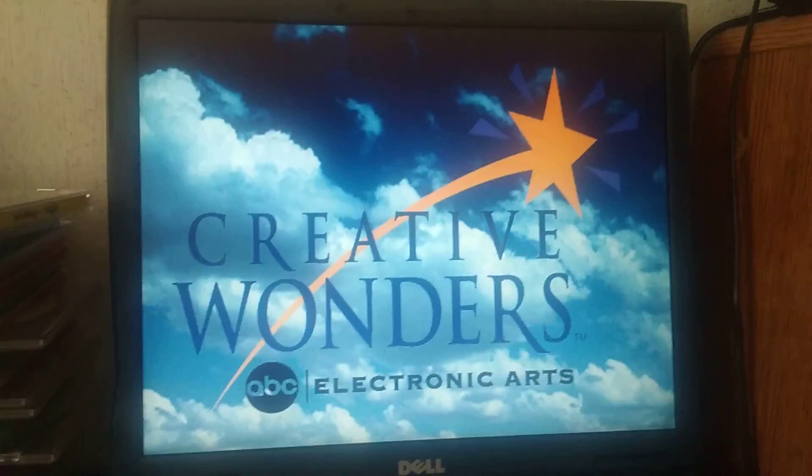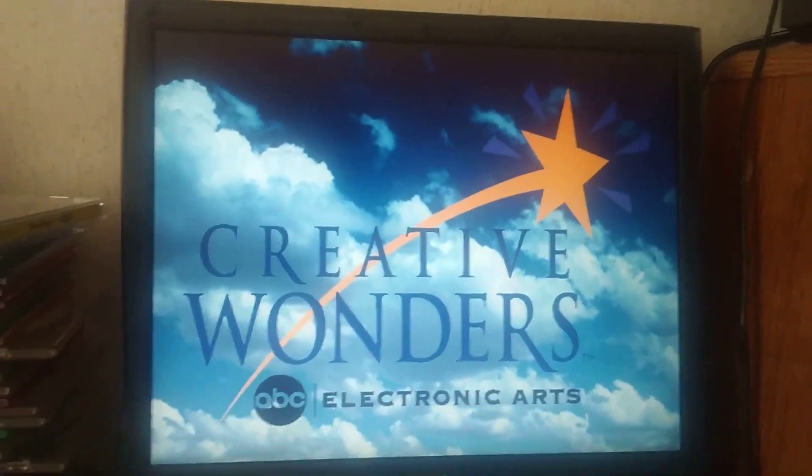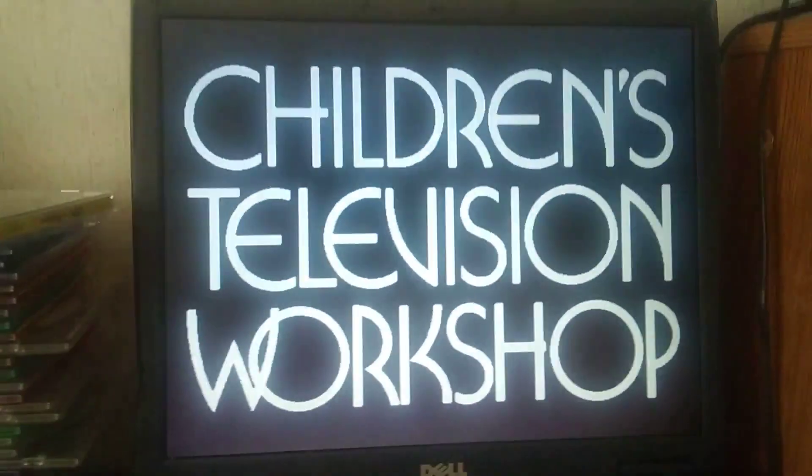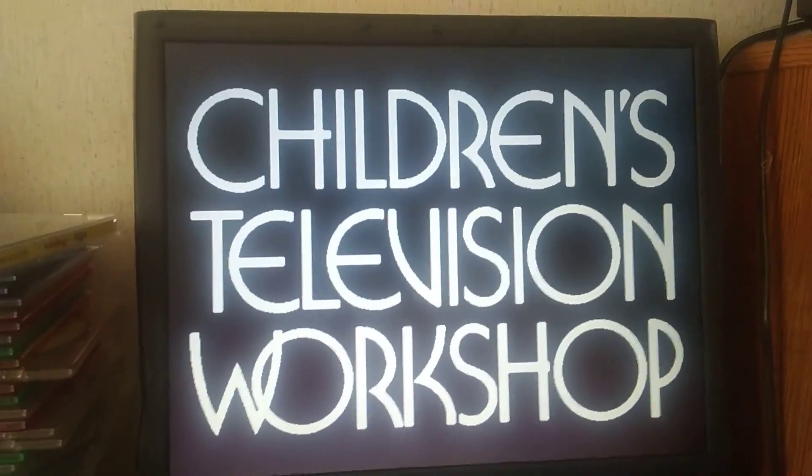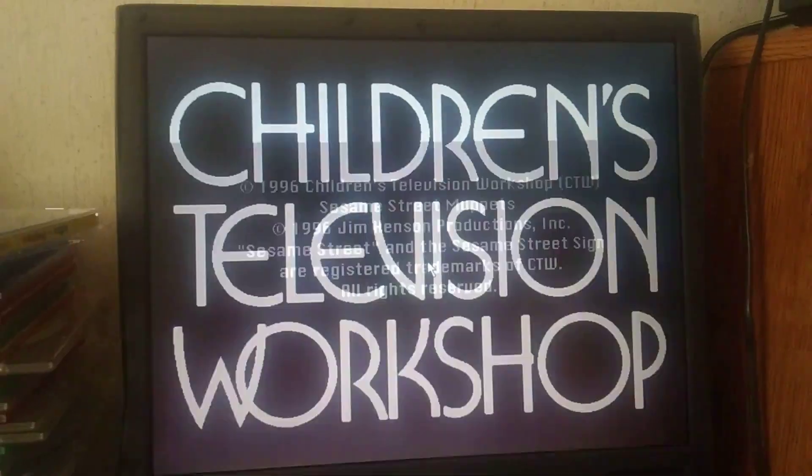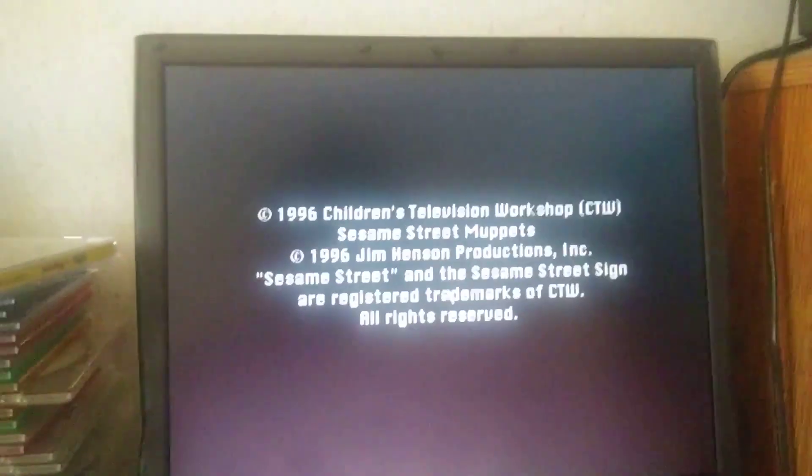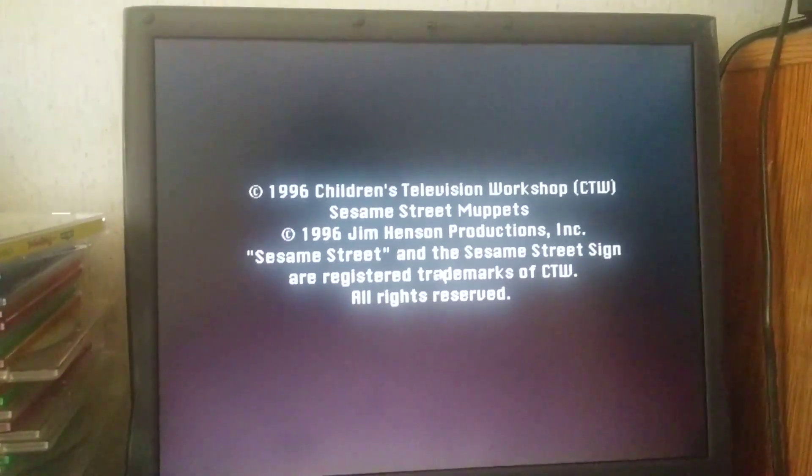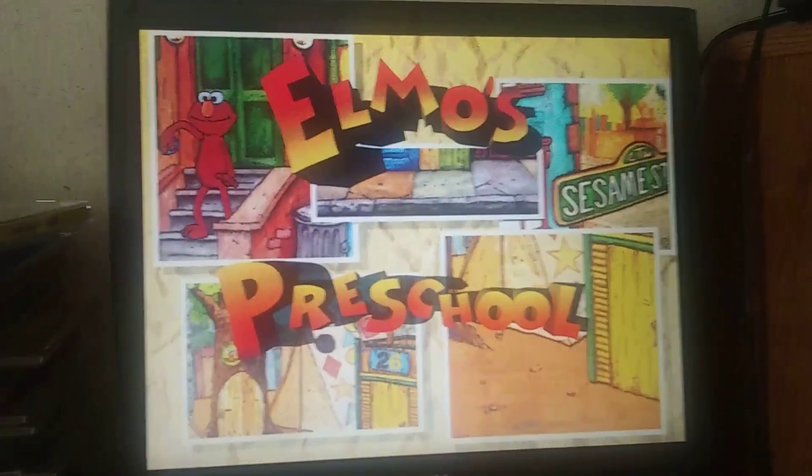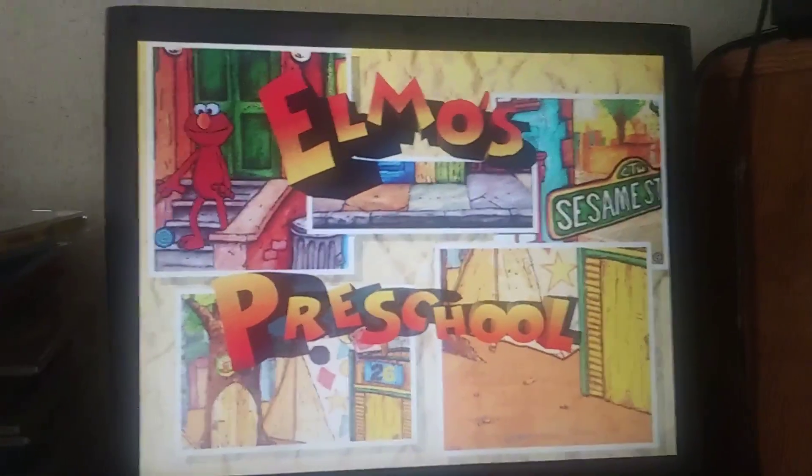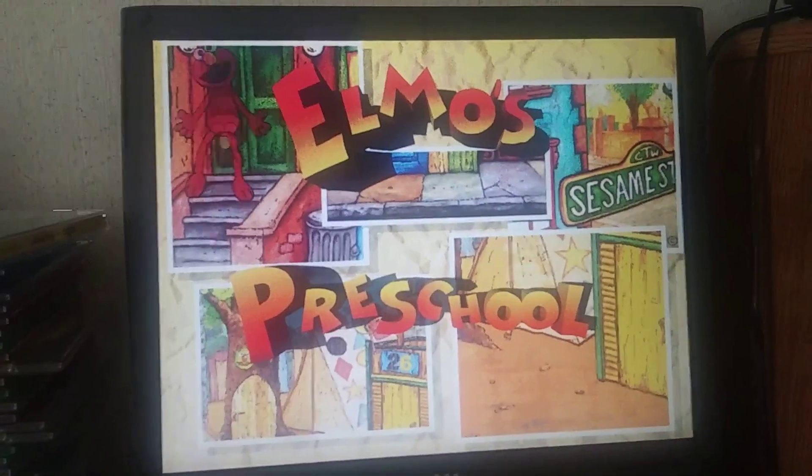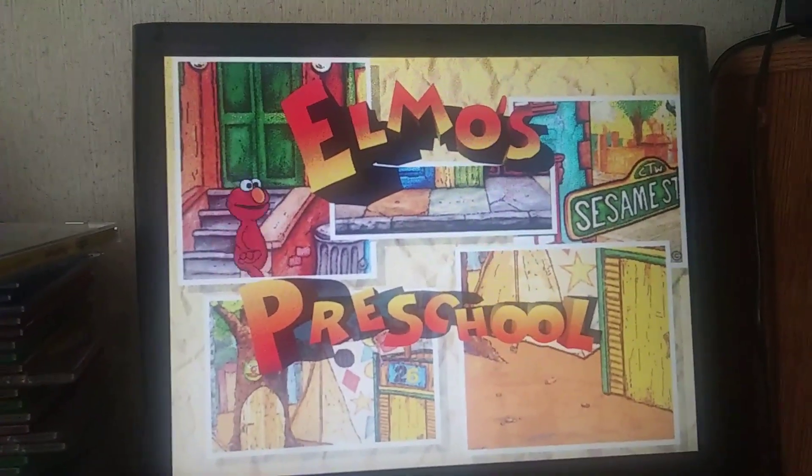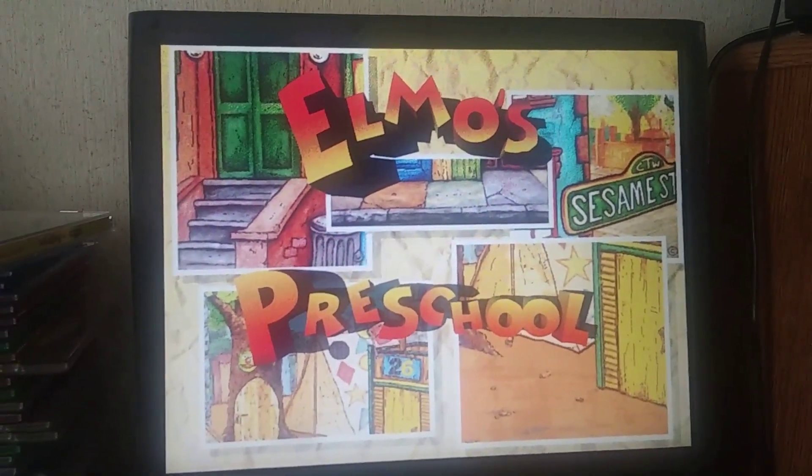Holy crap guys, this is cool! Hi! Hooray! Elmo knows you and Elmo's friend.